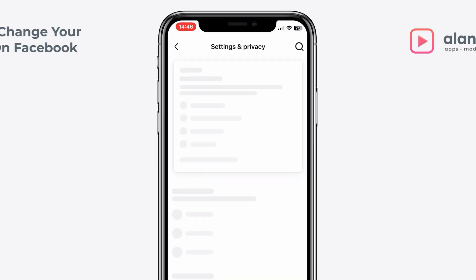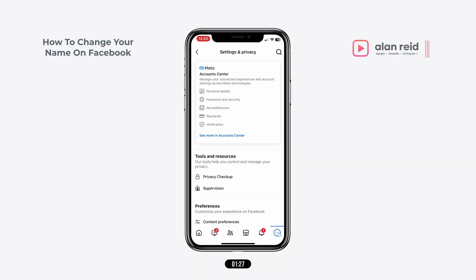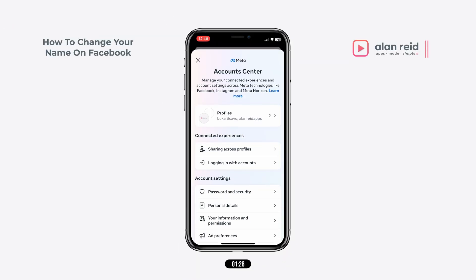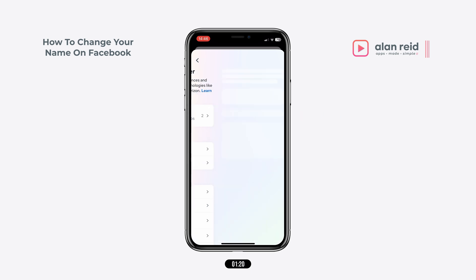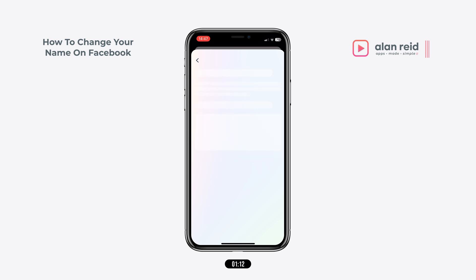At the top, you will find the Meta account center. Tap on see more in accounts. Now tap on the profile you wish to update. If you don't have your account linked to WhatsApp or you don't have multiple accounts, you'll only have your main account showing up here, so you can go ahead and tap on that.